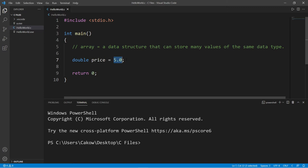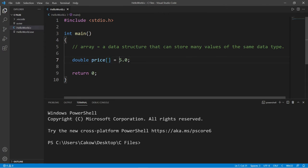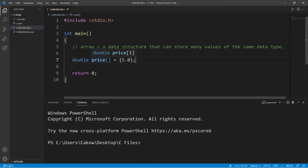So I can turn this variable price into an array, and I can do that by following the name of the variable and adding a set of straight brackets. Then any values I would like to add to this array I will surround with a set of curly braces, and there we go, we have turned our variable price into an array.